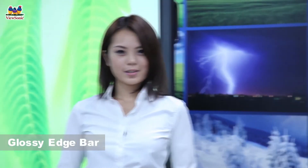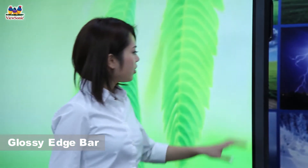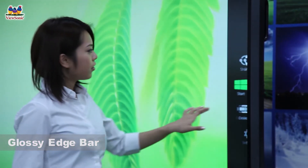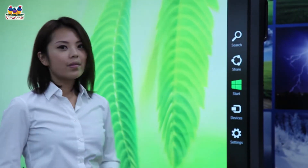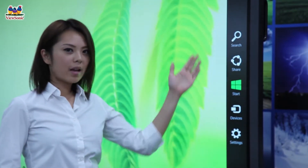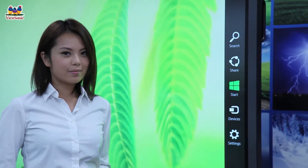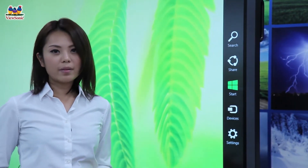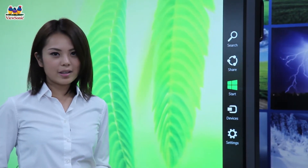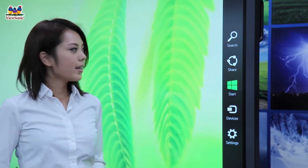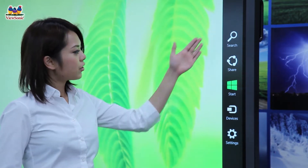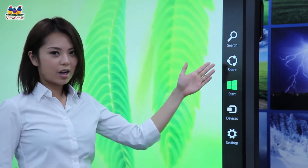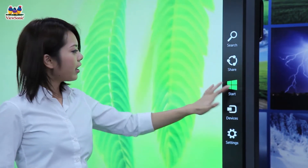Now let's see how this device works. By touching the screen on the right edge, you will see a black bar with functional buttons. No matter which application you are using, it makes it easier to search, share, and navigate.